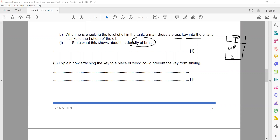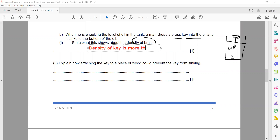Since the key sinks, the density of the brass key is more than the density of the oil.